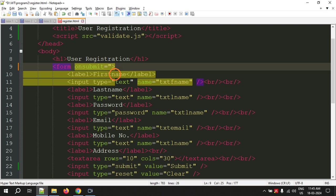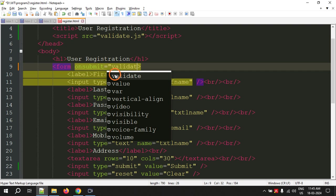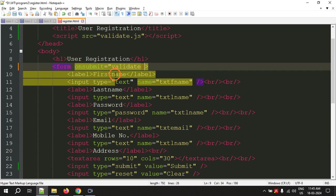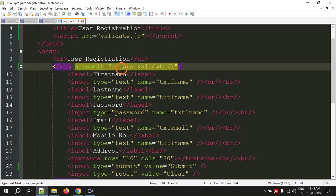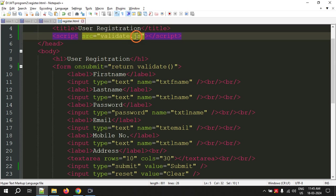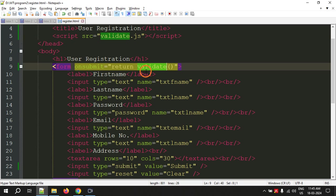We have the submit button. When I click this button, what should happen is specified here. So onsubmit, I am checking a function called validate, and that too the return value of that function. Where is this function? Don't worry, I will write this function inside JavaScript. The function name is validate.